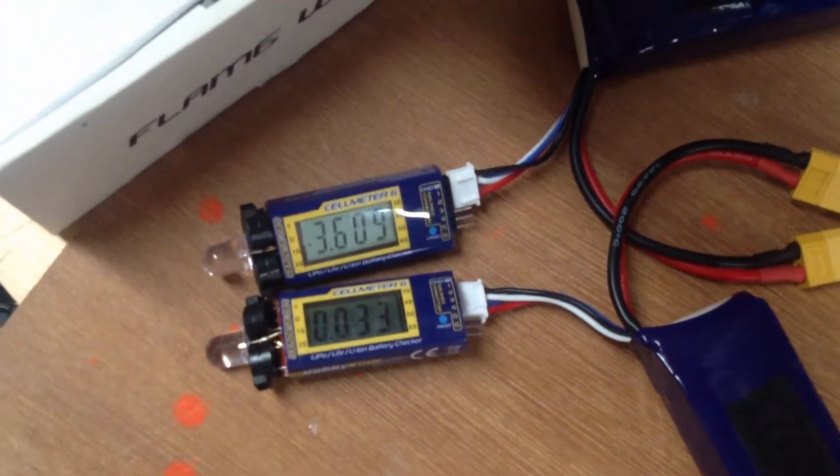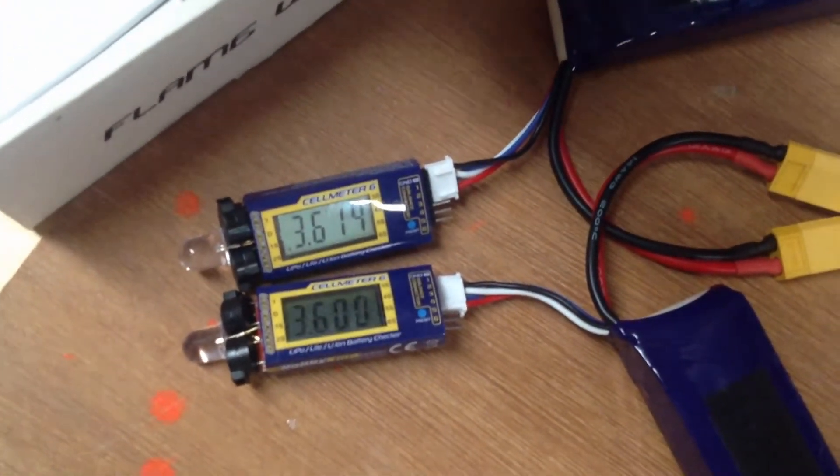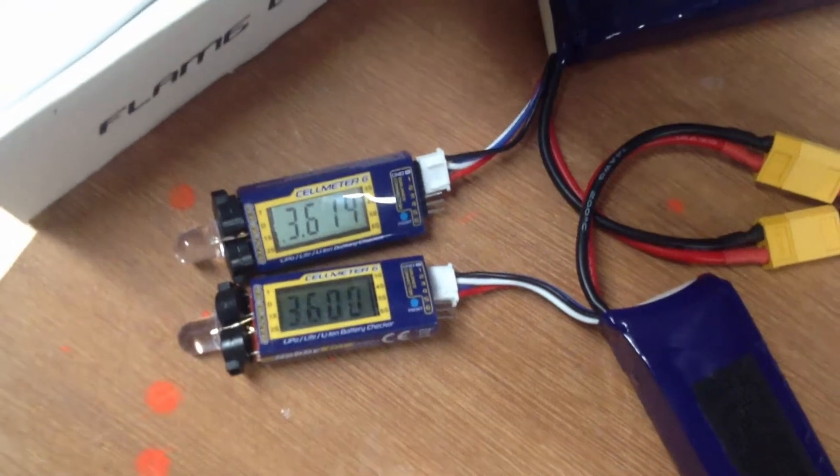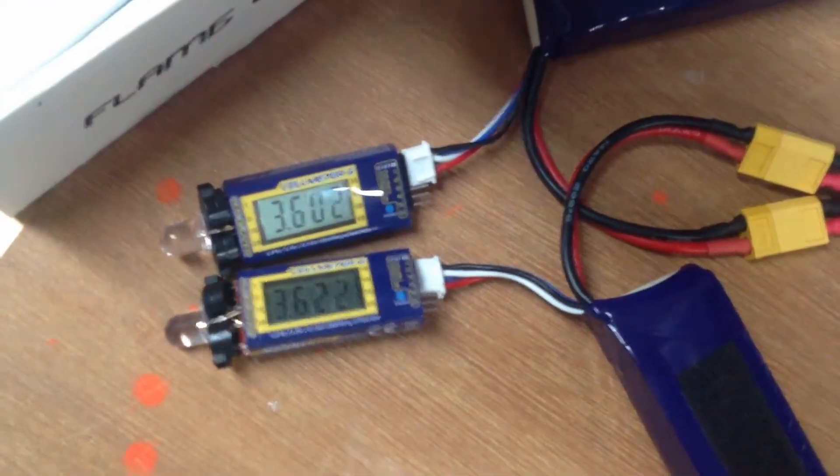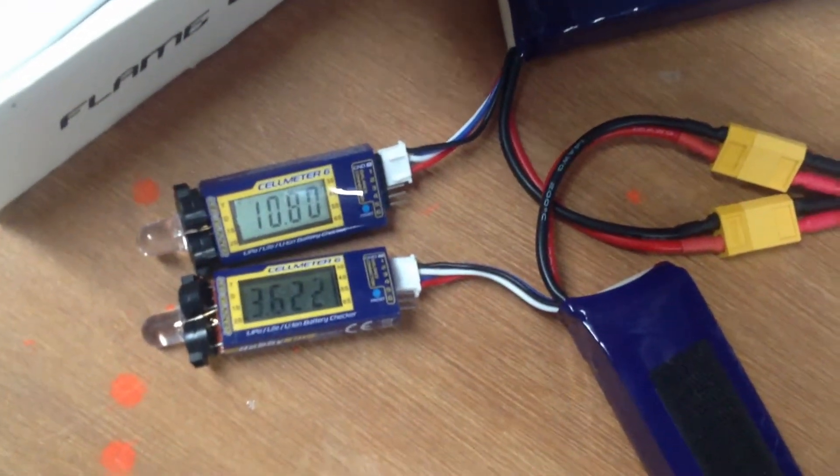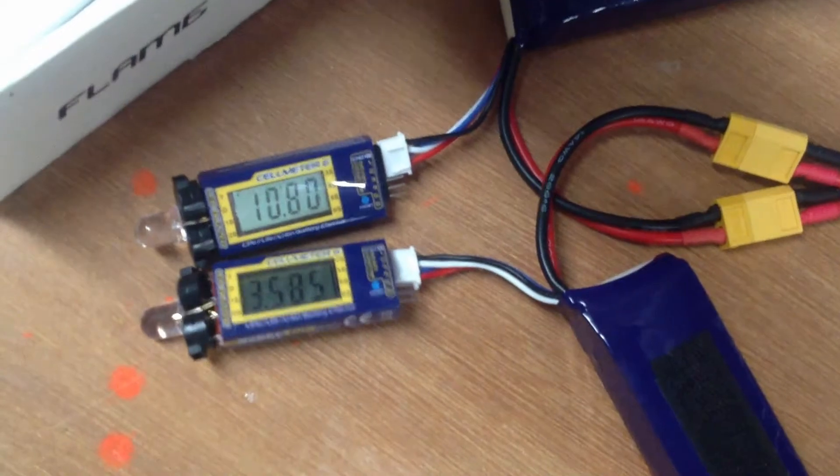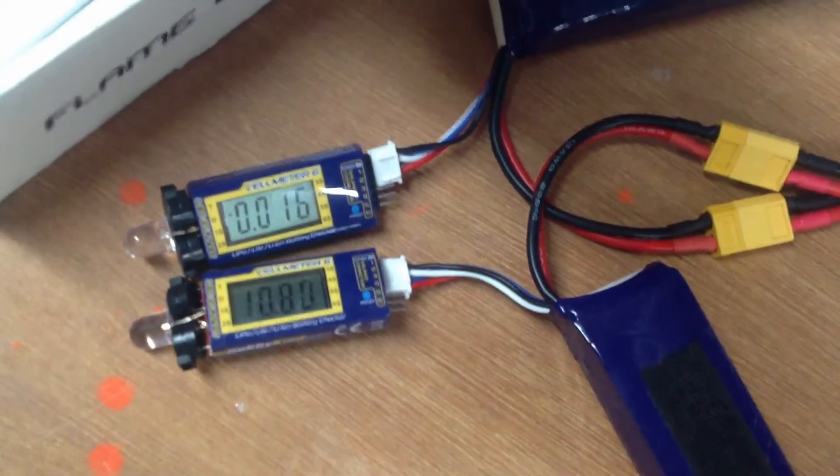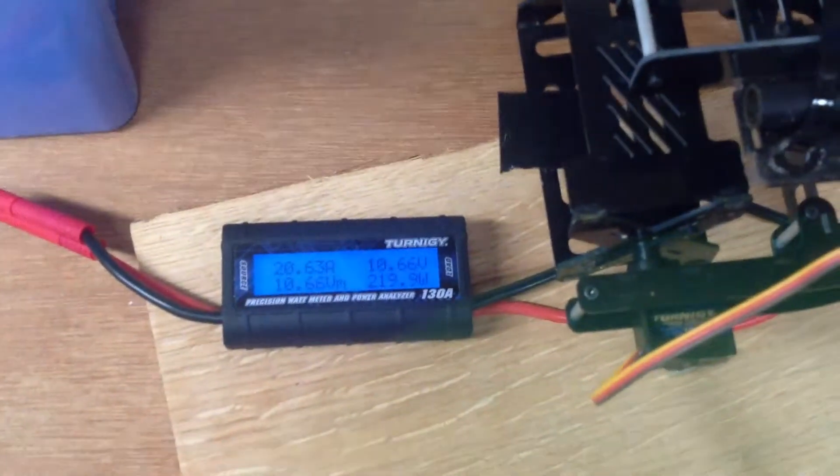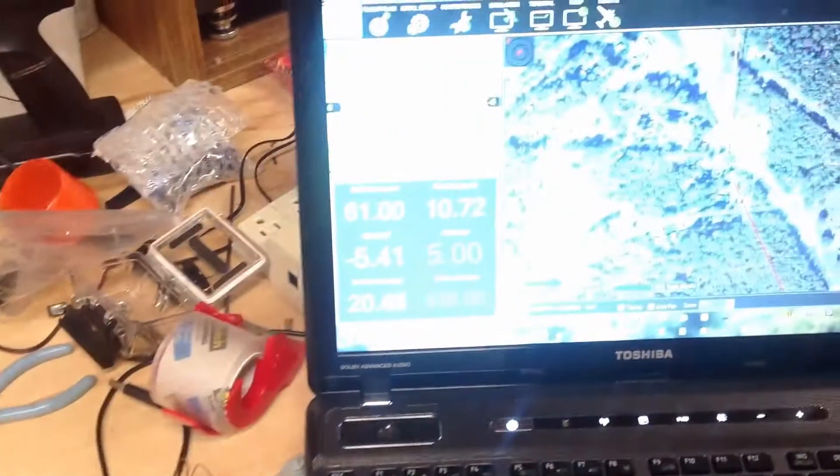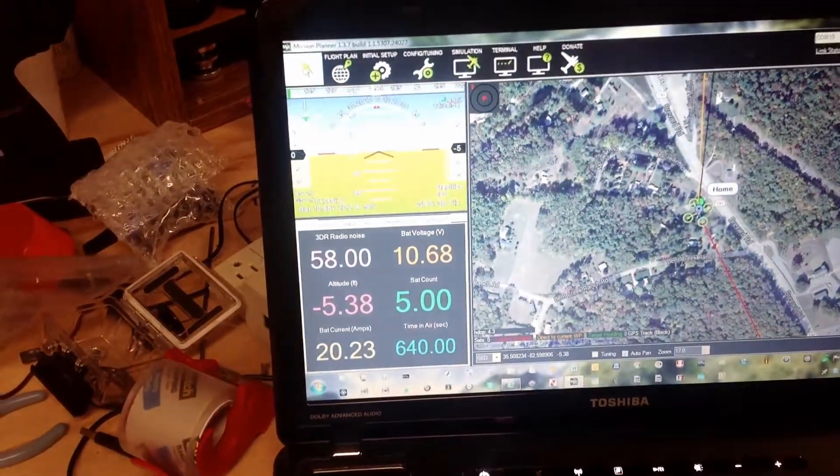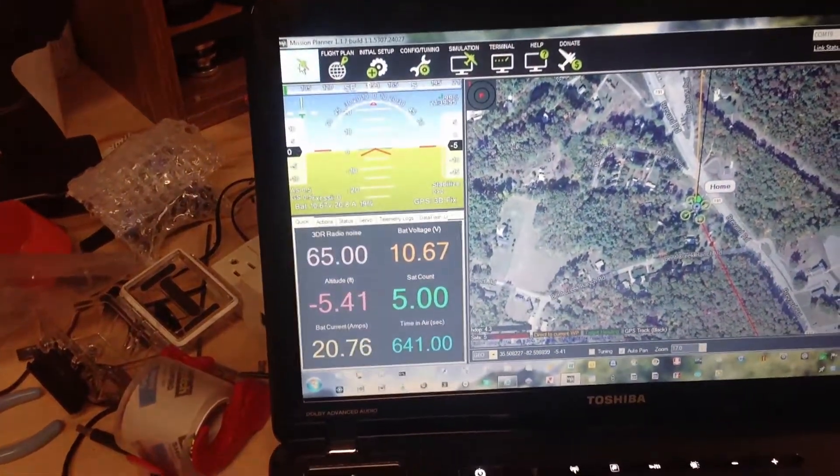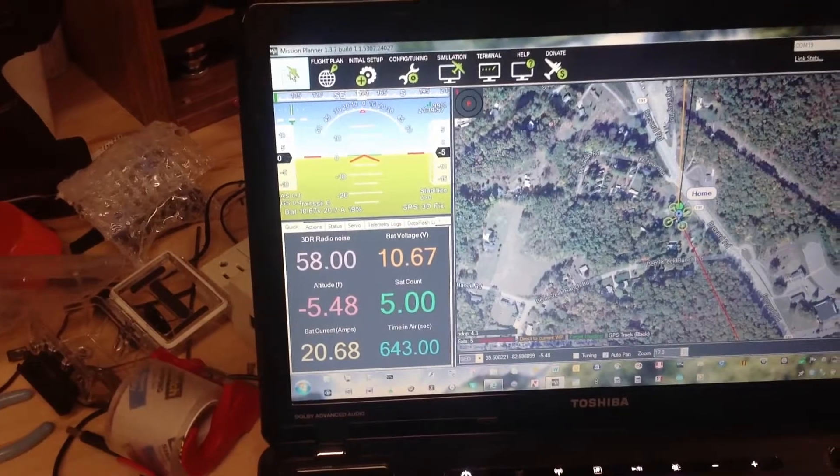Ten point eight, ten point eight. Those batteries should go well together. Ten point six six, ten point seven. Okay, I like that.